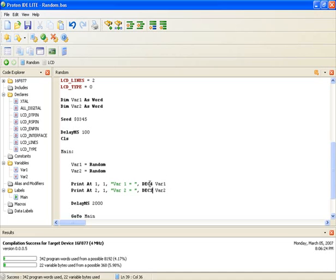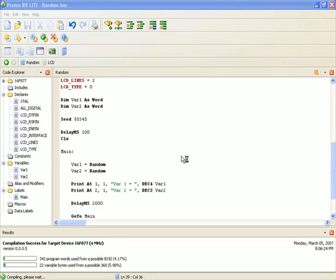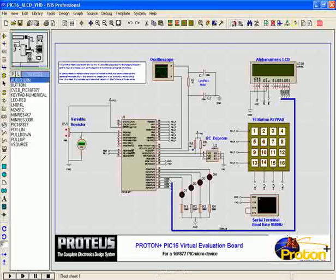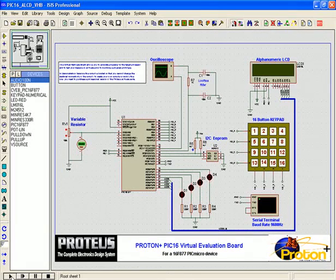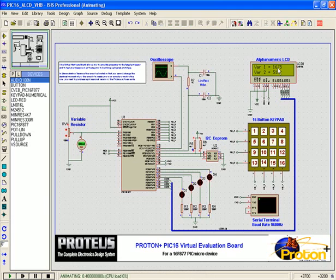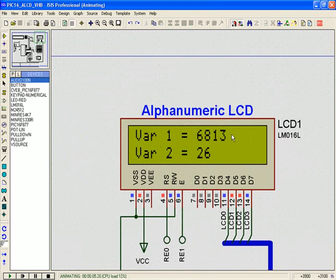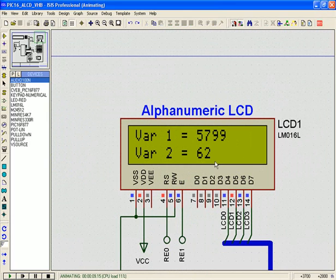So now VAR1 is always going to display 4 numbers and VAR2 will always be shown with 2 characters no matter what. I'll press F9 to compile it, go back to the ISIS simulation circuit and press play to re-simulate the program. Zooming into the LCD, you can see VAR1 has always got four characters and VAR2 has always got two characters.